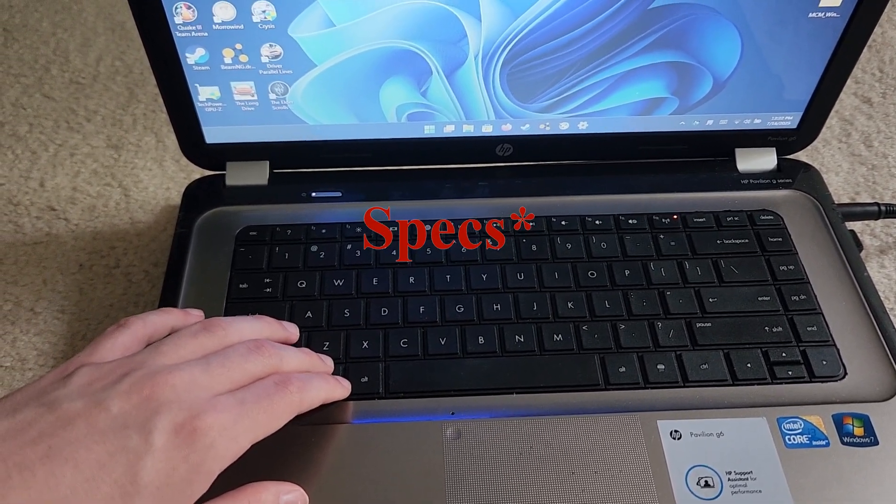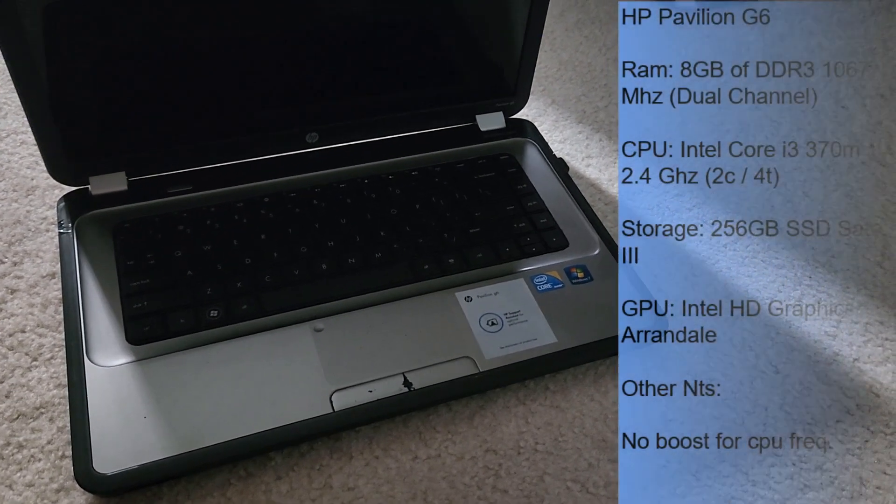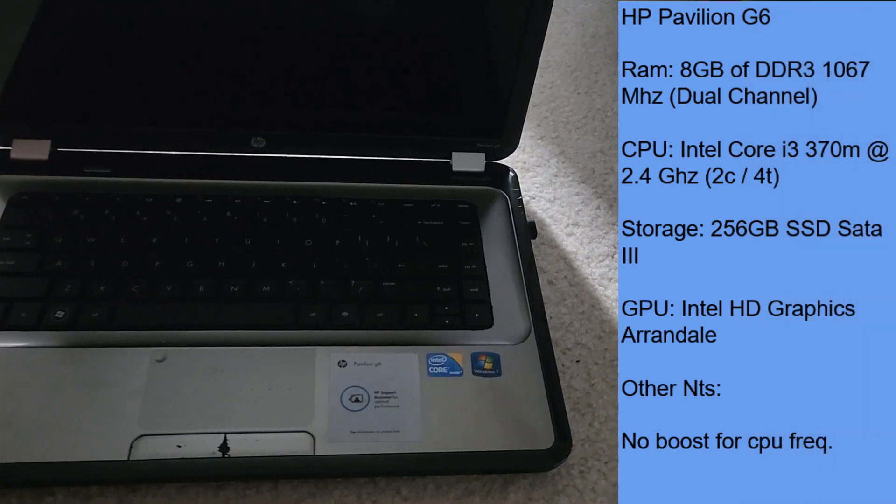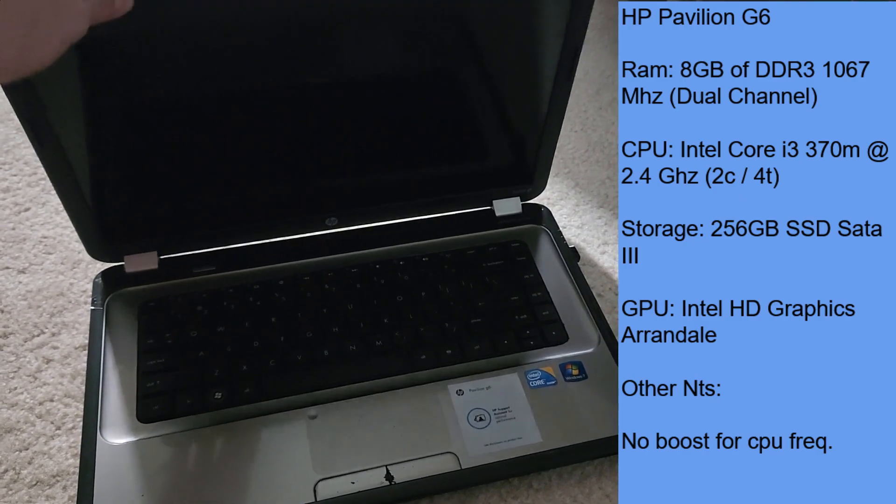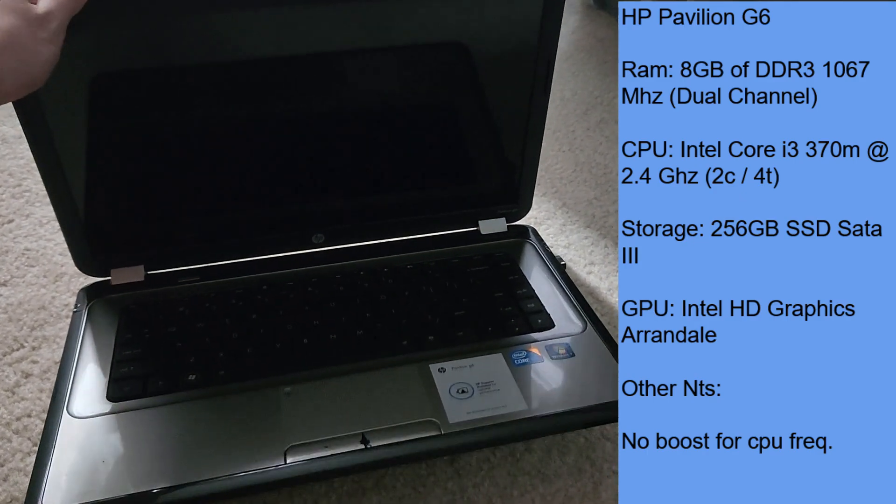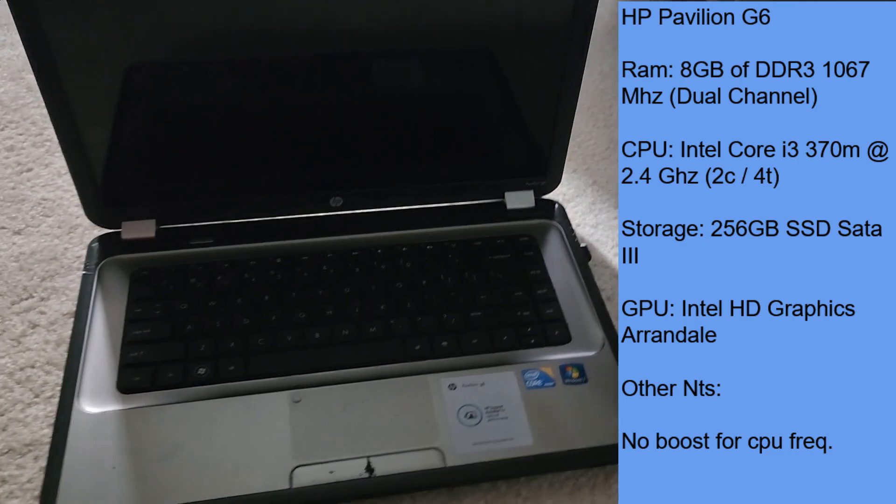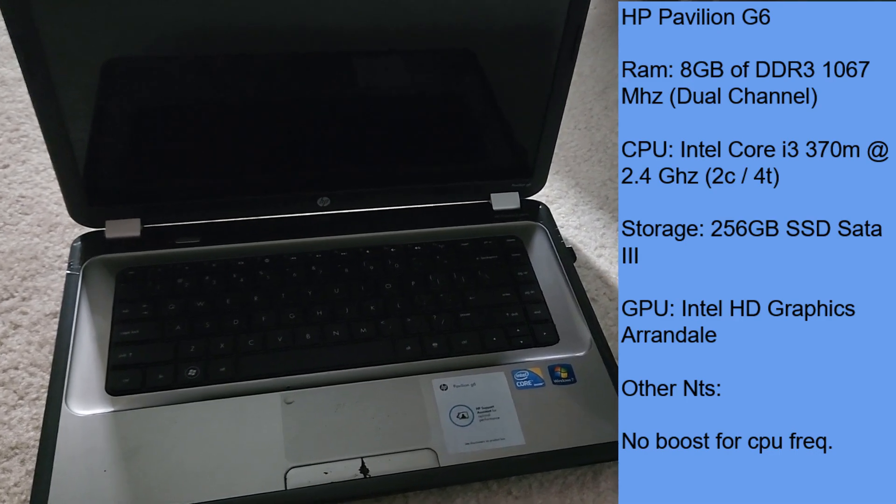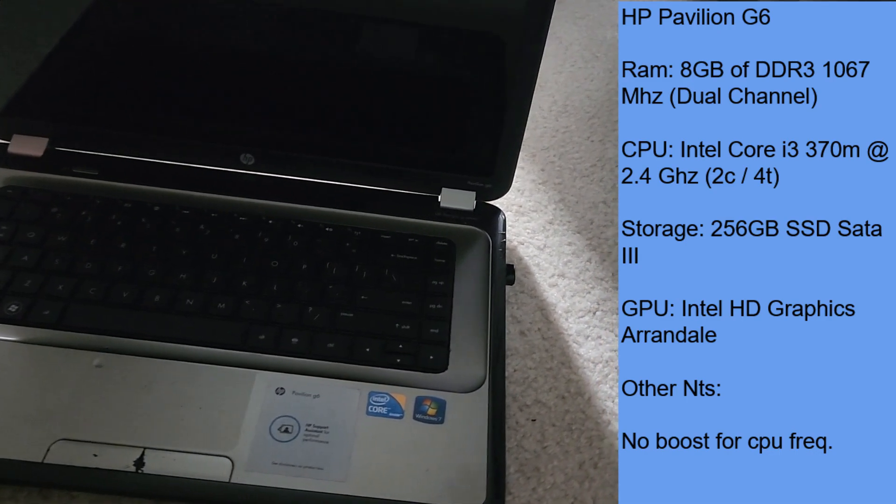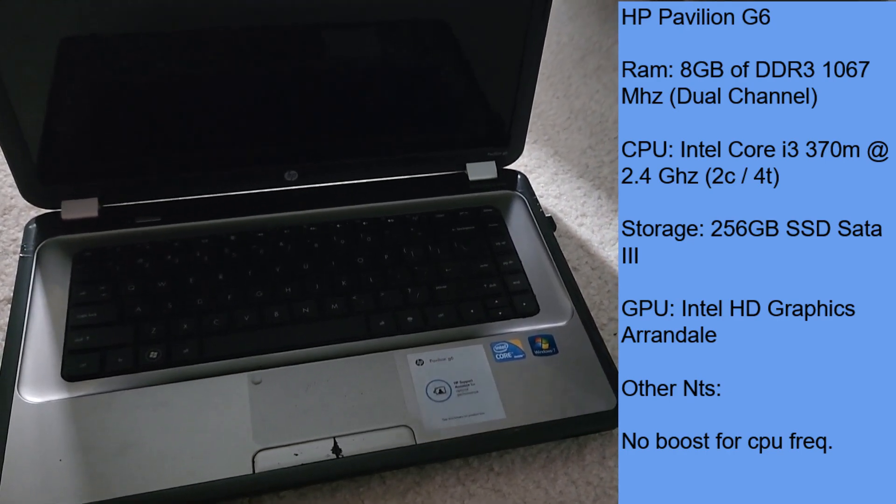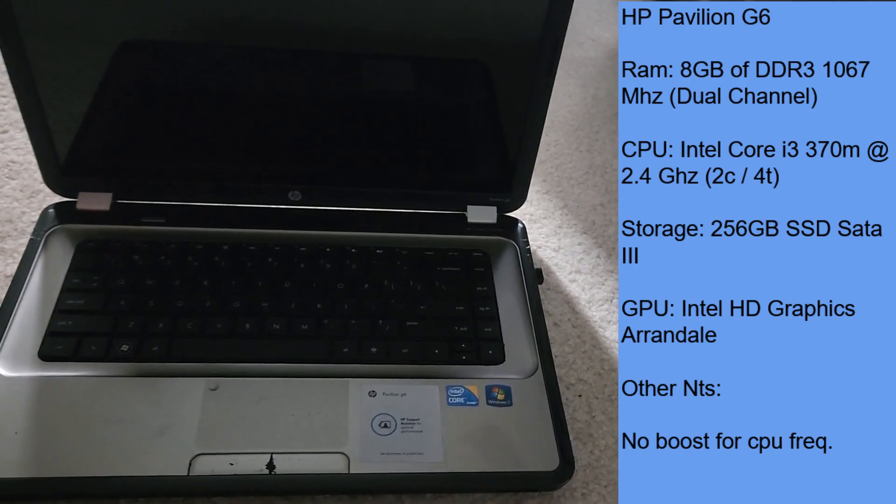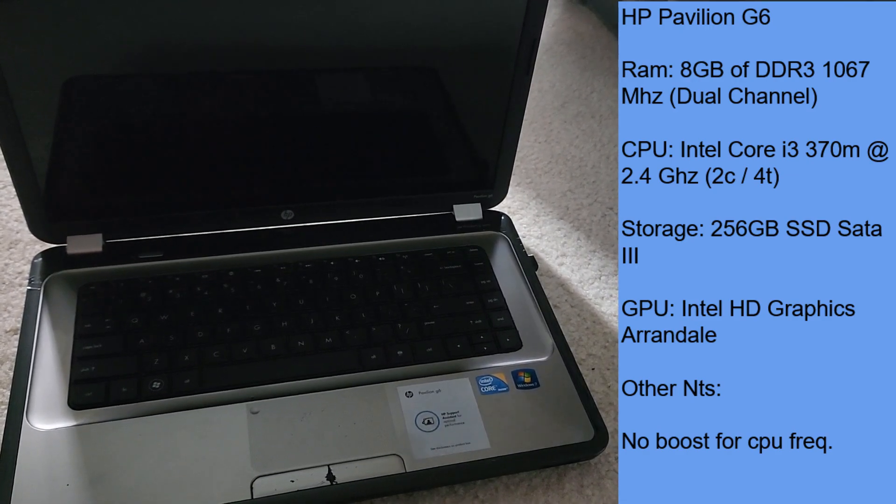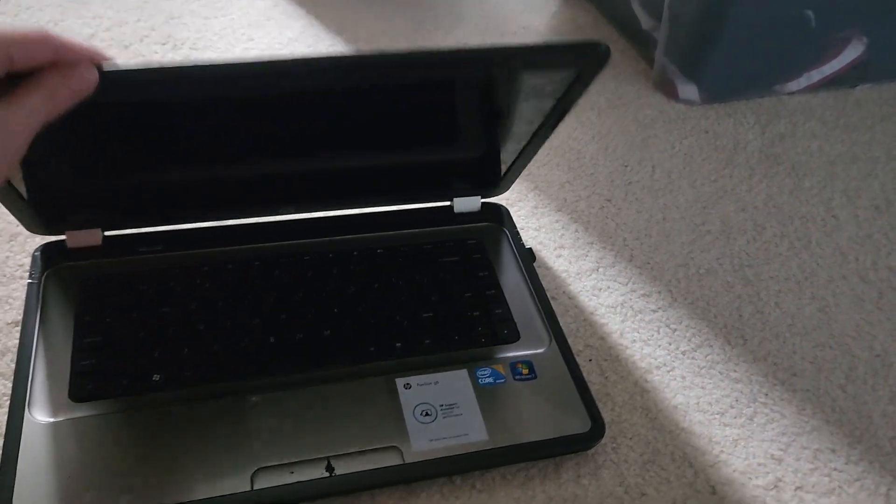This HP Pavilion G6 is packing 8 gigabytes of DDR3 1066 megahertz dual channel RAM, which is pretty decent. It's got an Intel Core i3-370M at 2.4 gigahertz with two cores and four threads. For this era it was actually pretty good. That's its max clock speed. It's got 256 gigabytes of SSD running in SATA 3 mode, so it's got pretty fast storage, although it has horrible Intel HD graphics which everyone knows kind of sucks.